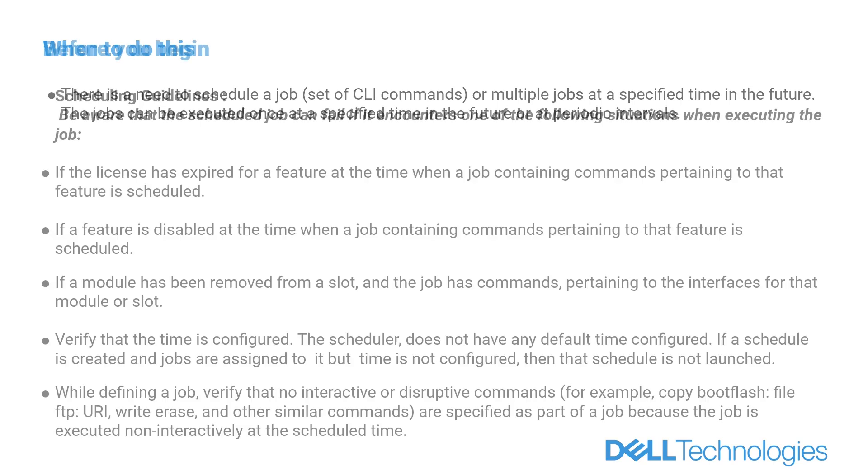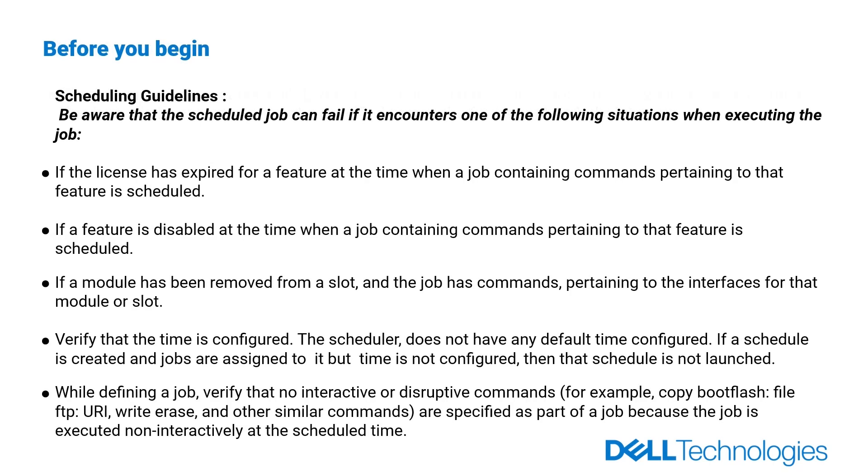Before you begin, scheduling guidelines. Be aware that the scheduled job can fail if it encounters one of the following situations when executing. If the license has expired for a feature and the job containing commands pertaining to that feature is scheduled.